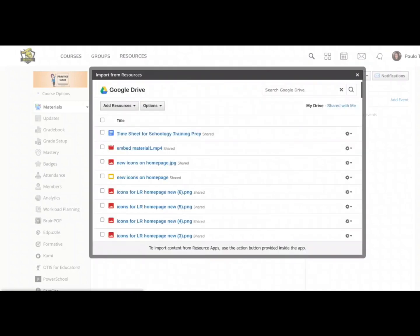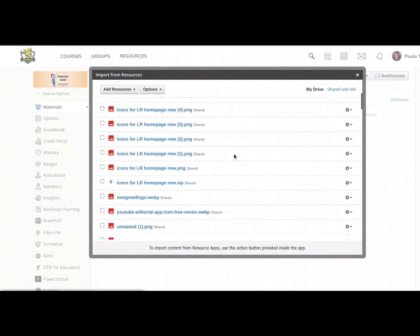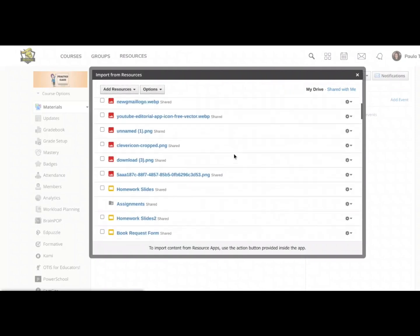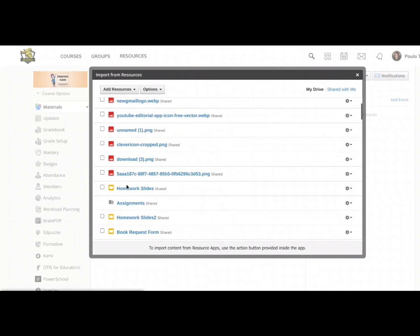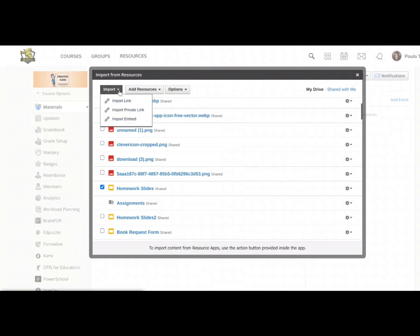I'm going to put a check mark next to the slides presentation that I created. Let's see if I can find it quickly. Here it is. Homework slides. I'm going to put a check mark right in that box. And now a new button called import popped up here. I'm going to tap the little drop-down arrow and choose import embed.